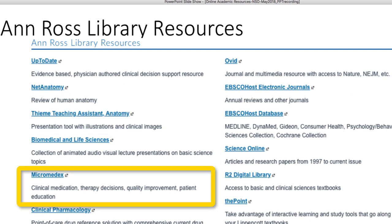Micromedics is a pharmacology site. It's also available through an app and it's used for clinical situations. It gives evidence-based information on dosage effects, patient education, and you can use this tool when learning about drugs that you will be administering as future physicians.